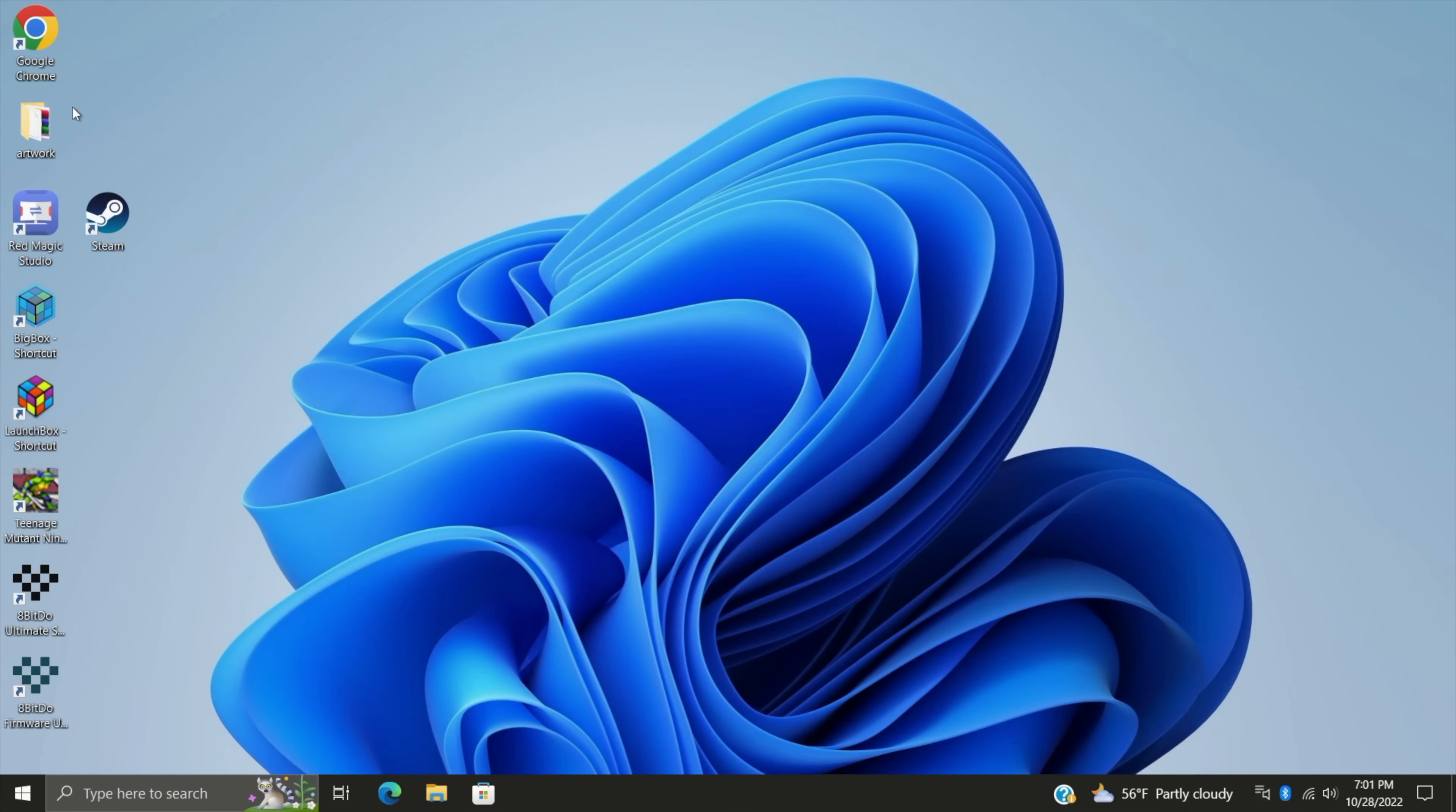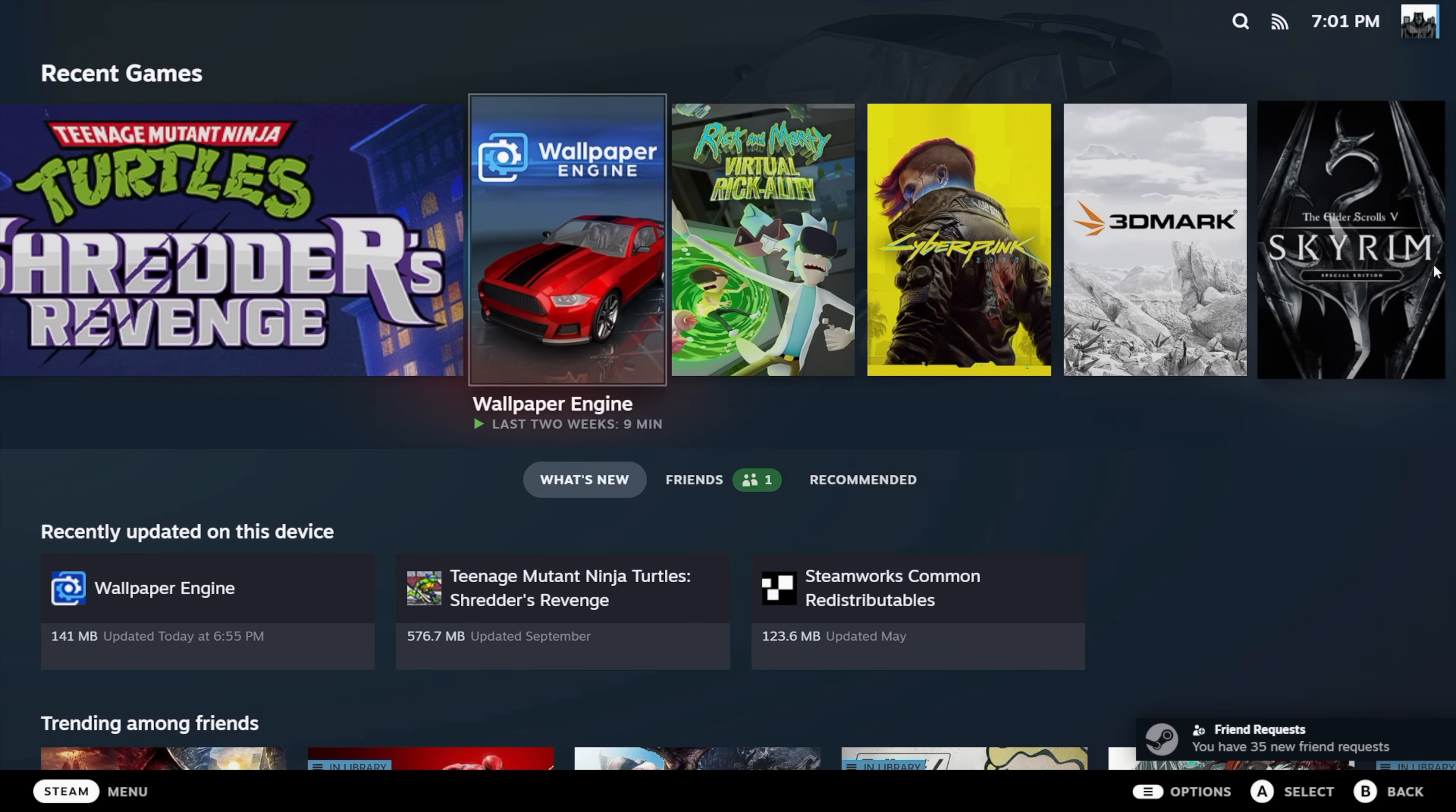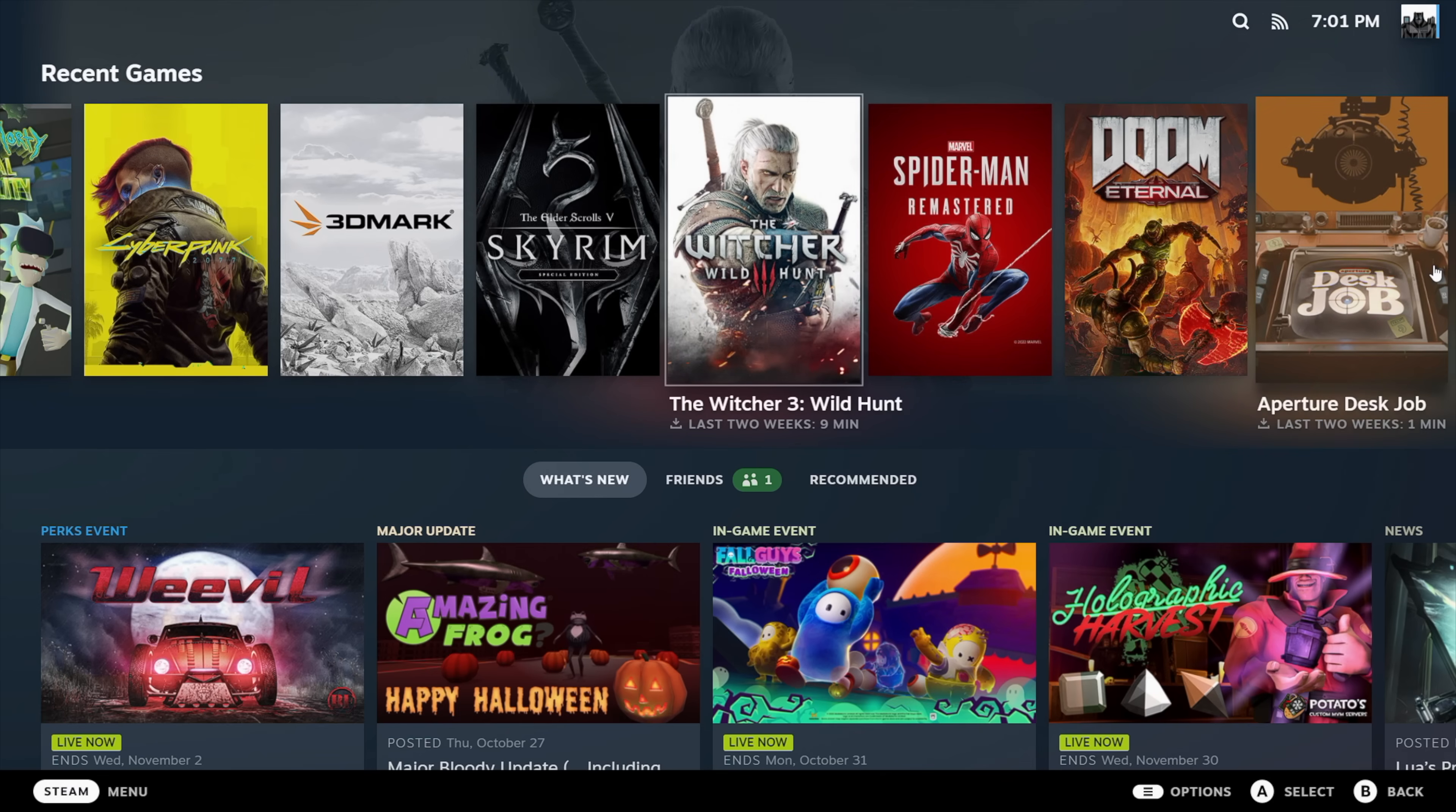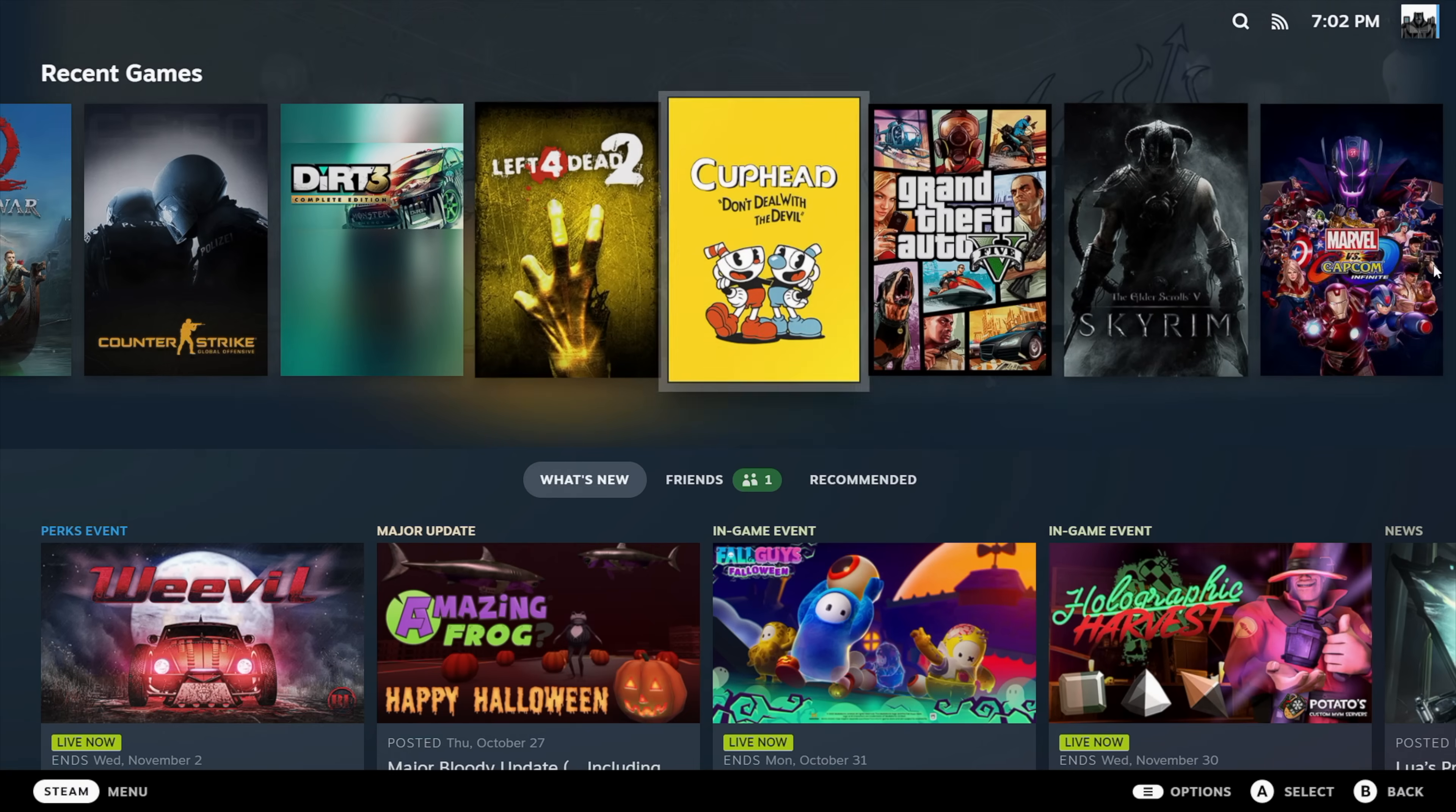And now every time we start up Steam, you'll have the new gamepad UI interface, and supposedly this is going to be replacing big picture mode, which is definitely in need of a change. It's just looking a bit dated. But this does work really well with controllers, and now it's official.